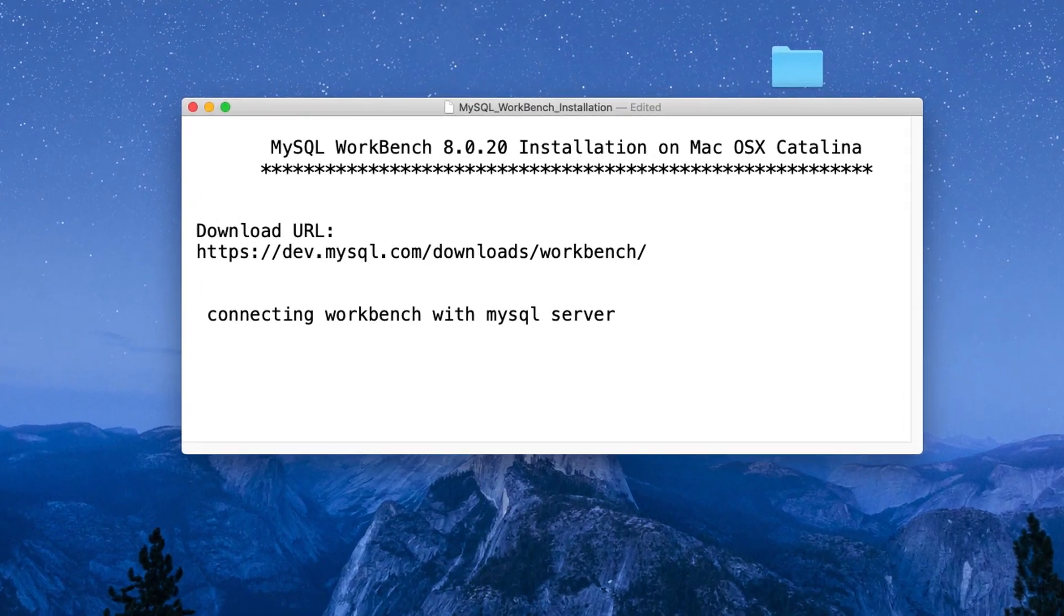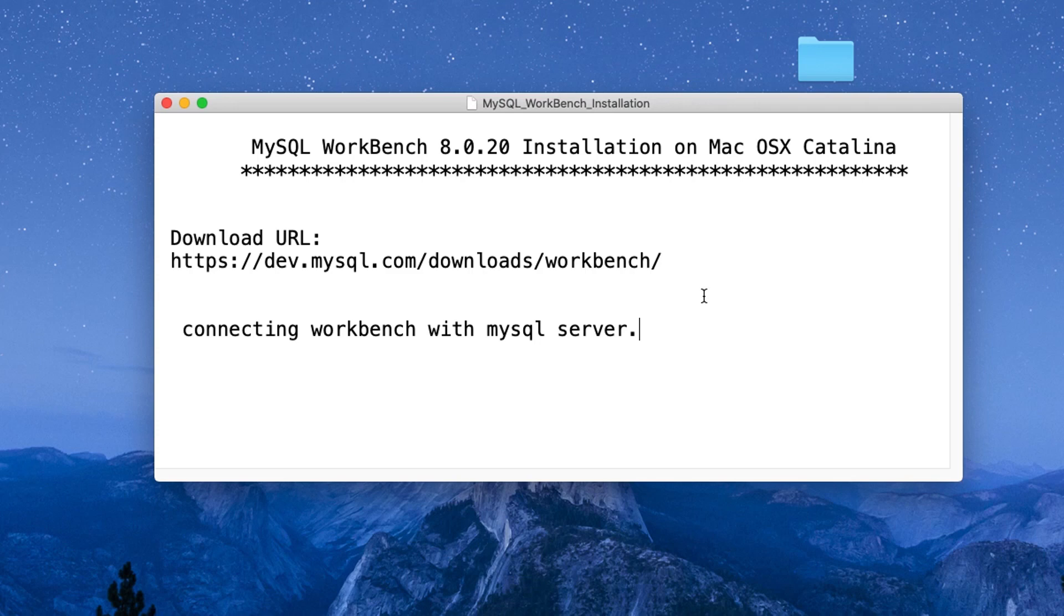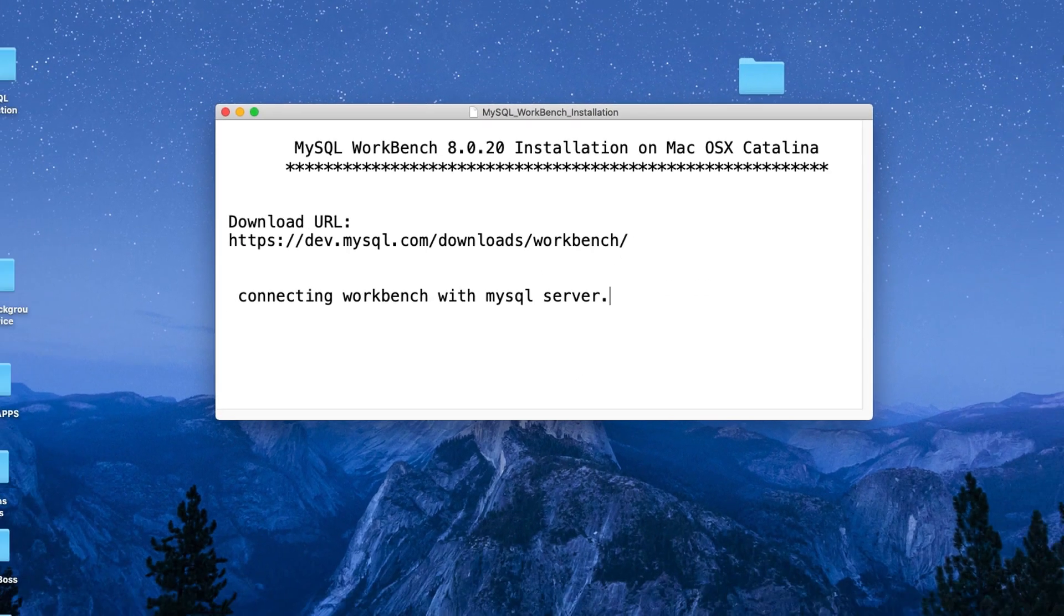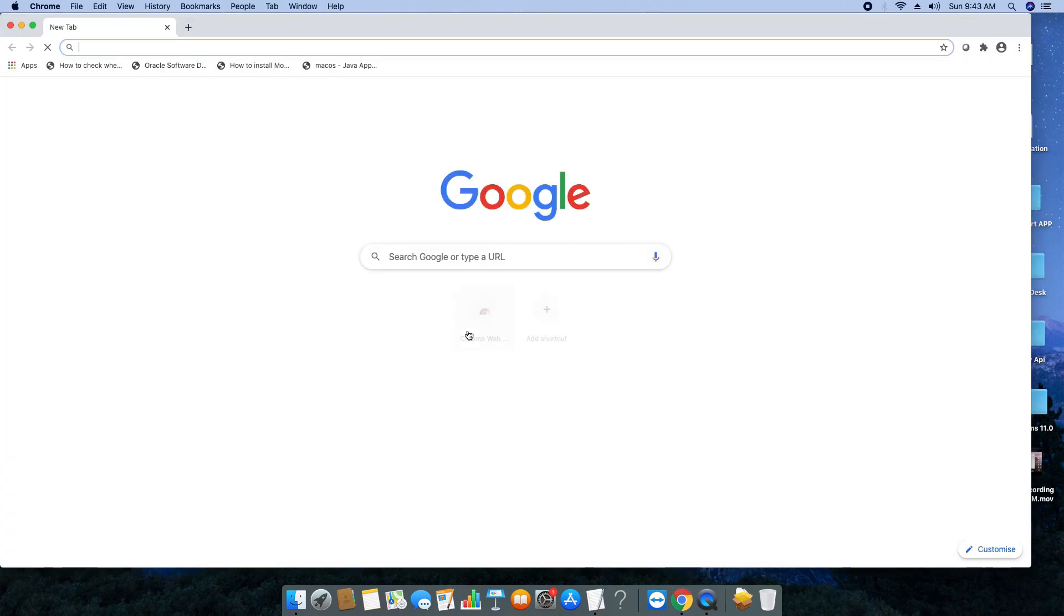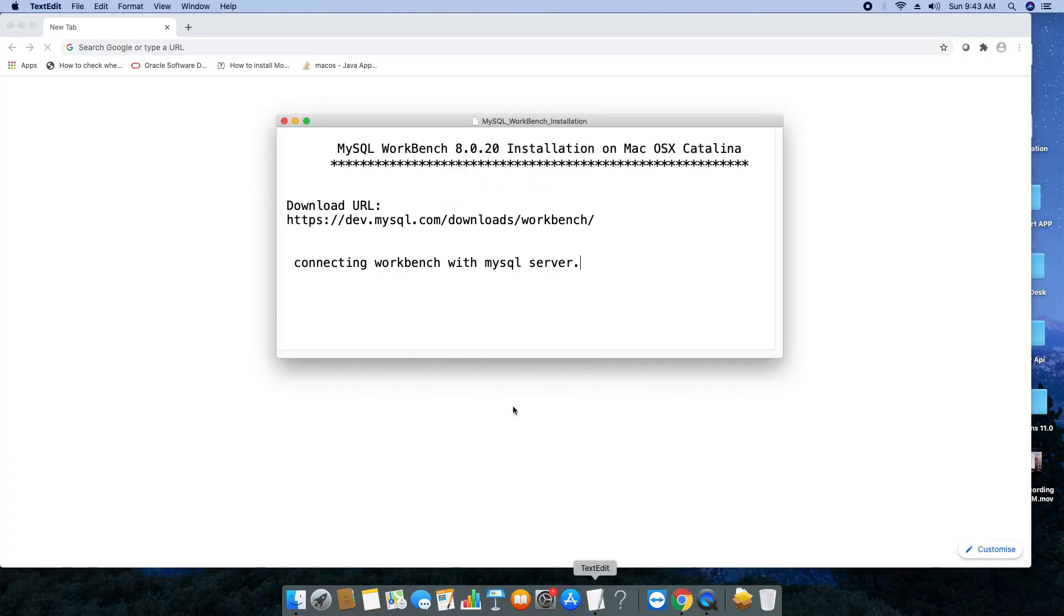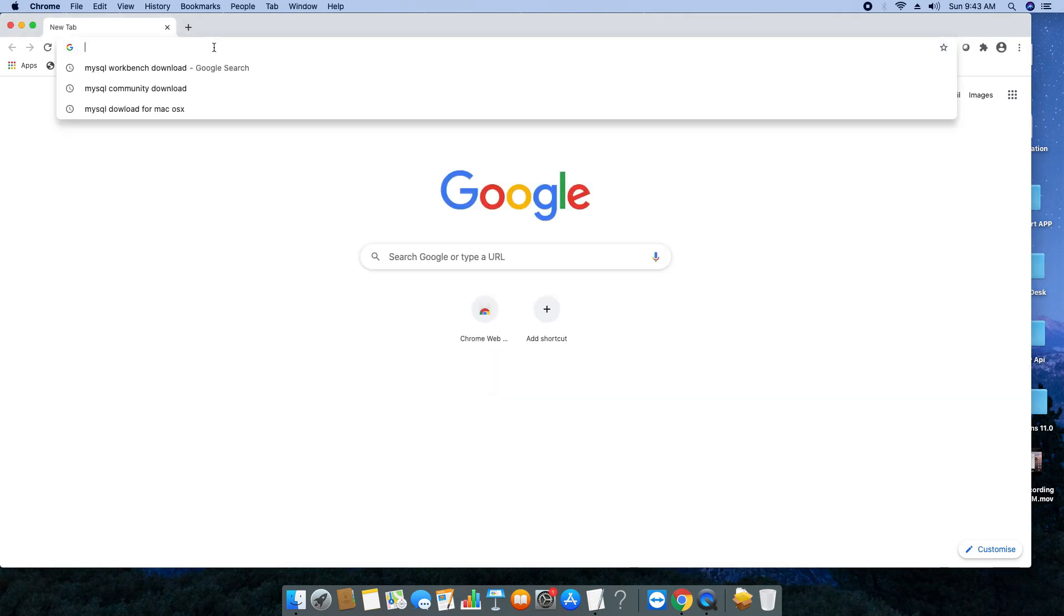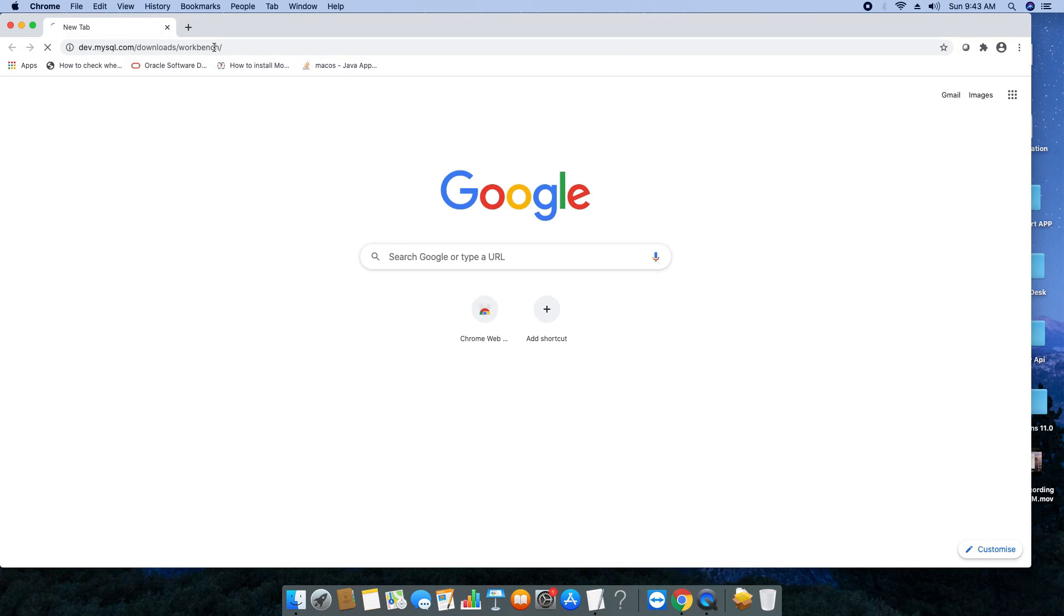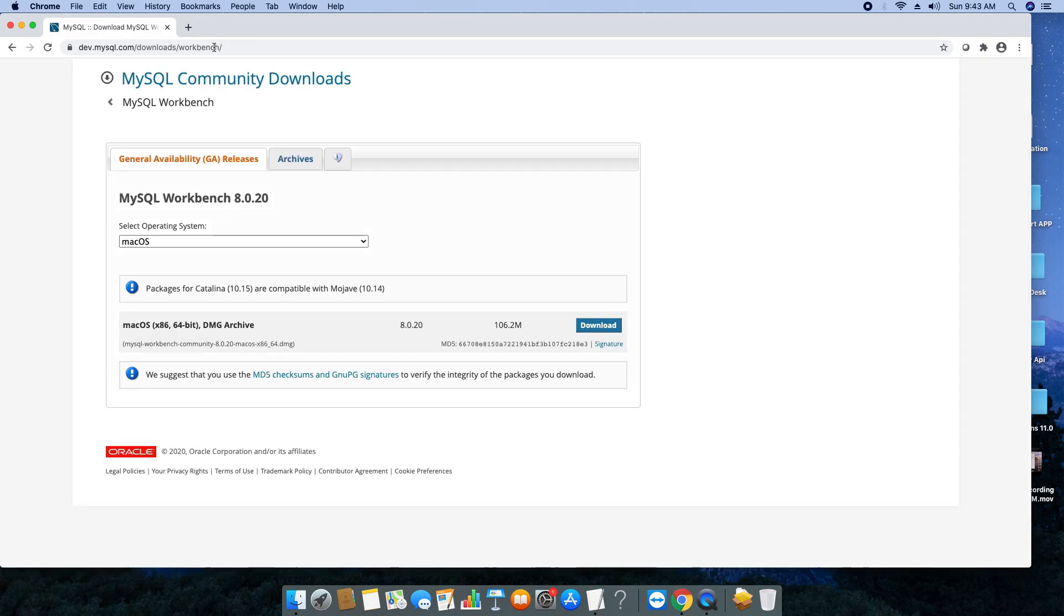This process is very simple and straightforward. You only have to follow the steps that I am going to describe in this video tutorial. Let's get started. First of all, we have to download the Workbench setup. Just open your Chrome browser and copy this link from the description, paste it in the address bar, and hit enter.